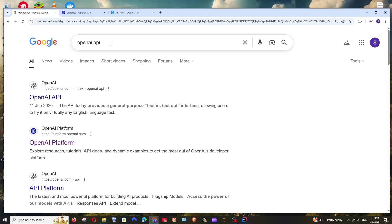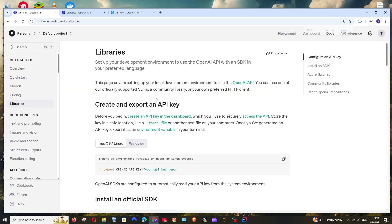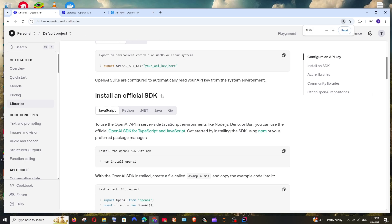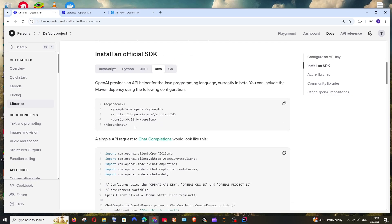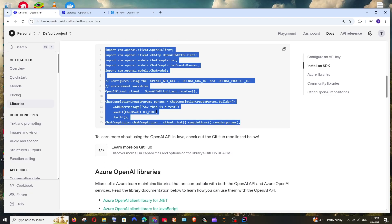First, just Google 'OpenAI API' and you will find the OpenAI platform. Click it and make sure that you are signed in. Here we are having libraries — select it, and if we scroll down, we are having the official SDK for Java. Here we are having the Maven dependency sample and also sample code showing how we can connect with it.